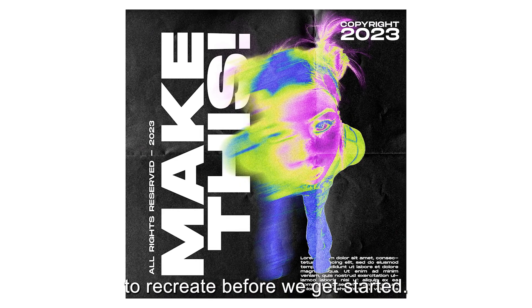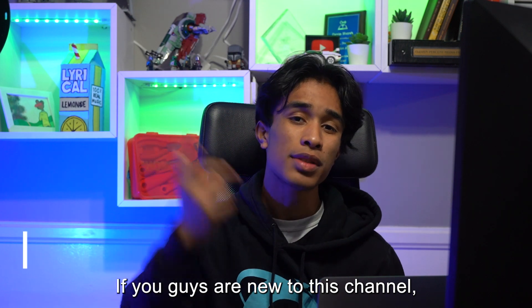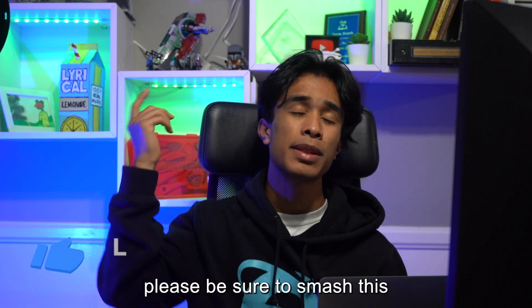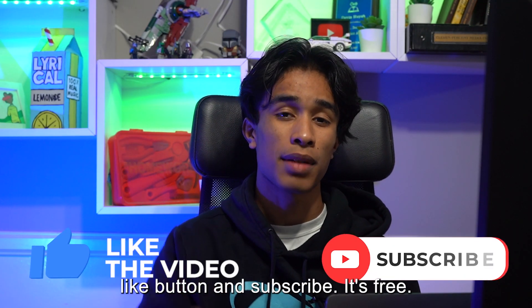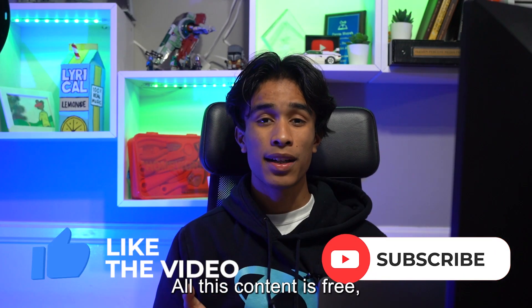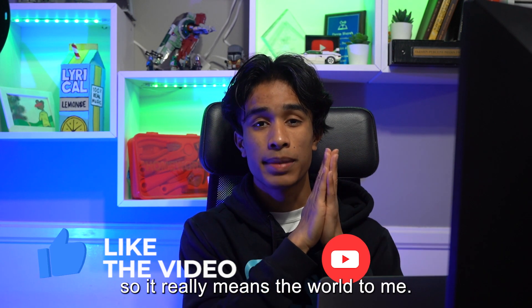This effect is really simple to recreate, but before we get started, if you guys are new to this channel, please be sure to smash this like button and subscribe. It's free, all this content is free, so it really means the world to me.